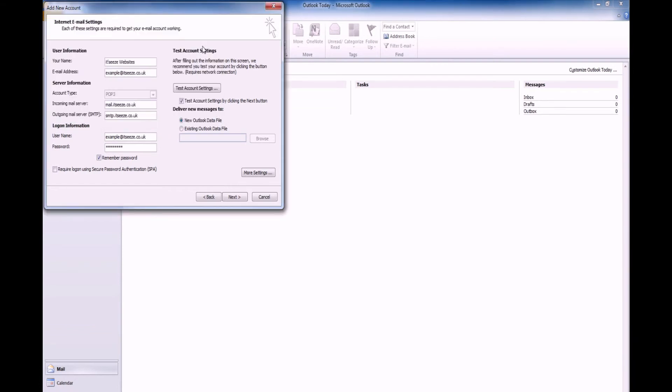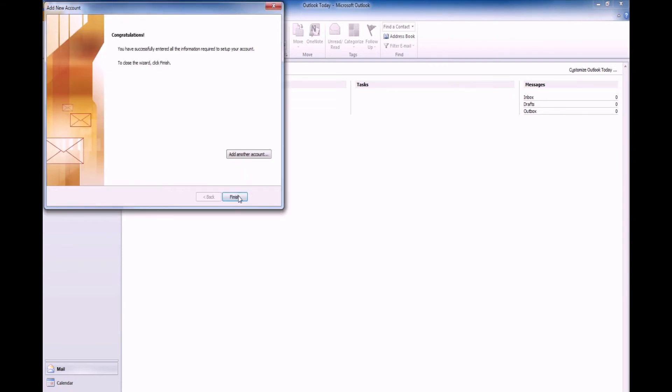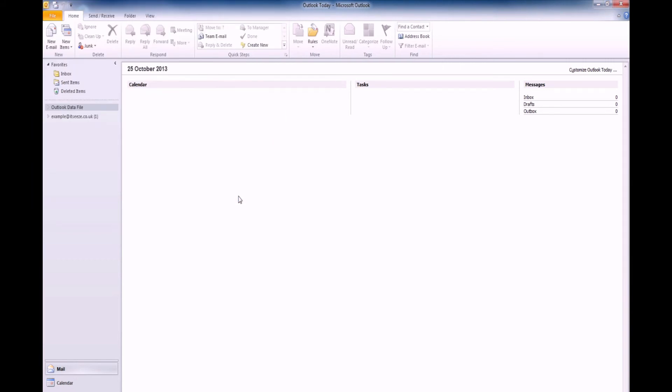Now click Finish. Your email account is now set up and ready to use.